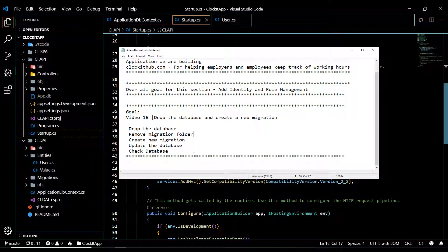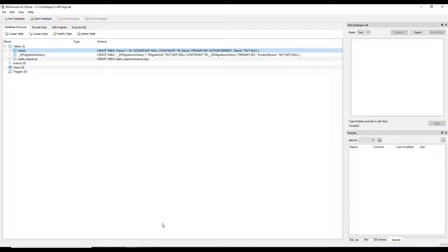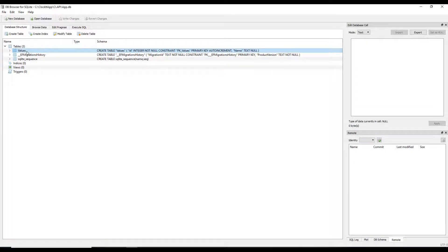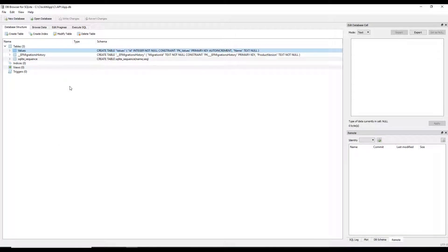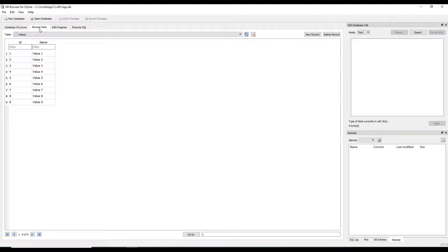Let's check out the database before we go deleting it. Right now we have three tables — this is what we did before — and we have our values table in there. After we're done with our migration we'll have several new tables, and if we browse the data we're going to lose all this information when we drop the database.